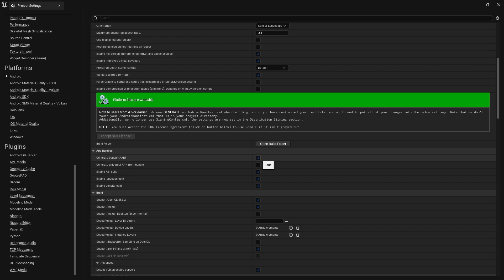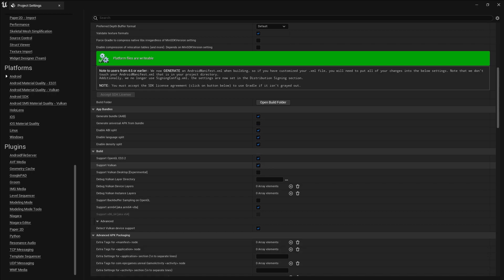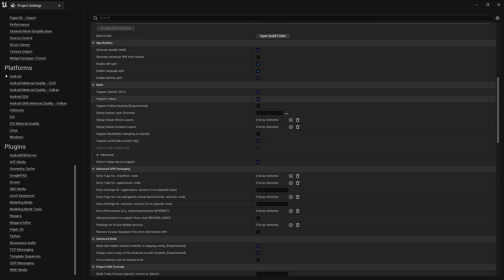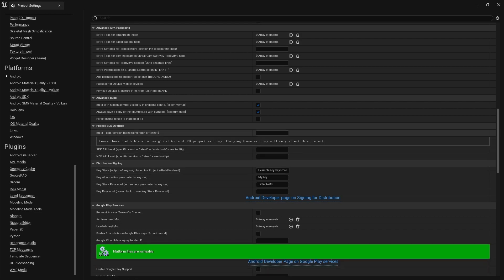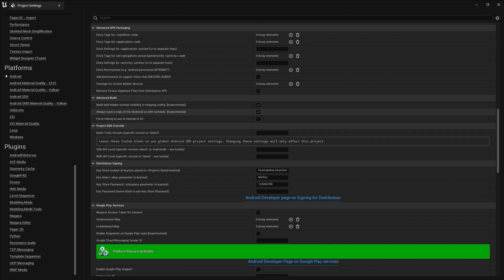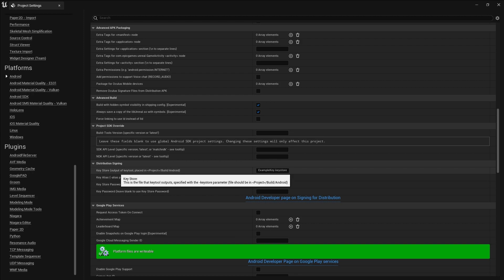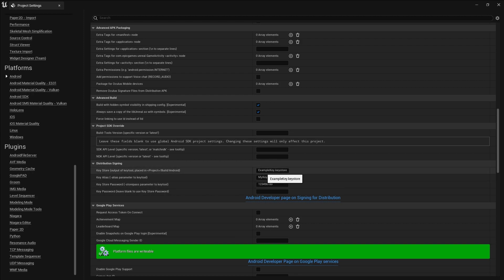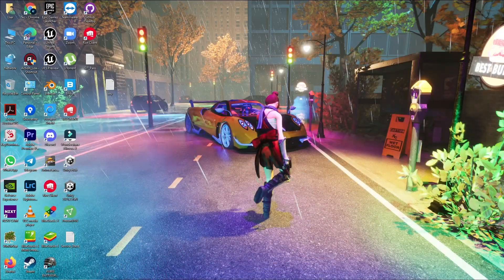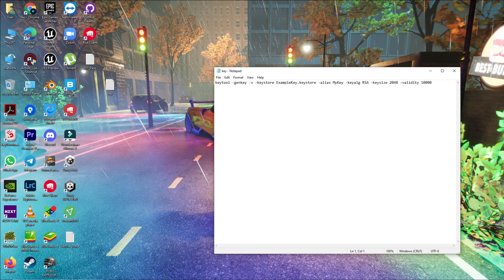Scroll down and find 'Generate AAB' — enable that. Disable 'Generate Universal APK Bundle' as you don't need it. Enable support for OpenGL and Vulkan. At the bottom, enable 'Build with Hidden Symbol Visibility in Shipping Config' for both options. Then you'll find the Keystore section — you need to create a keystore for signing your app.